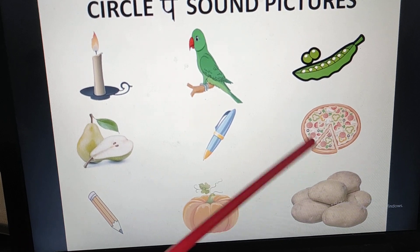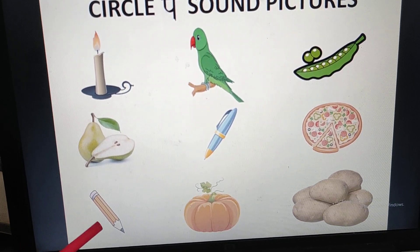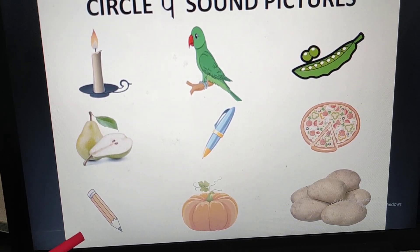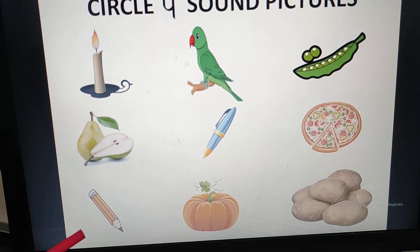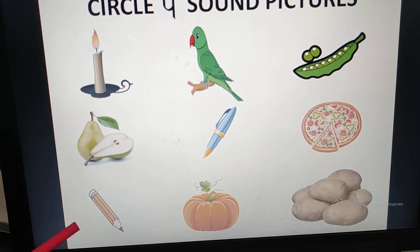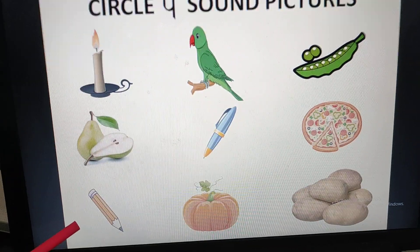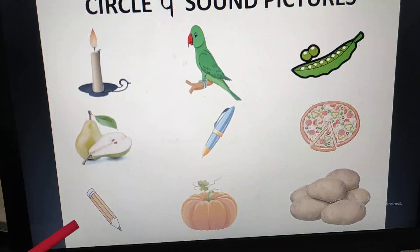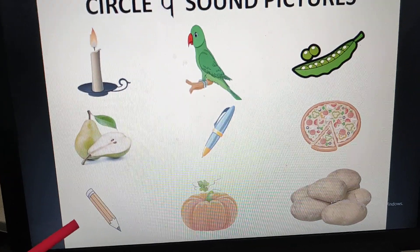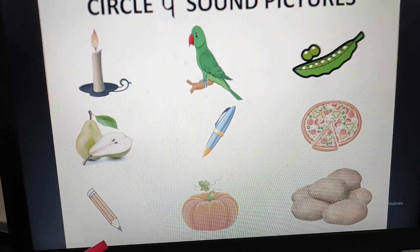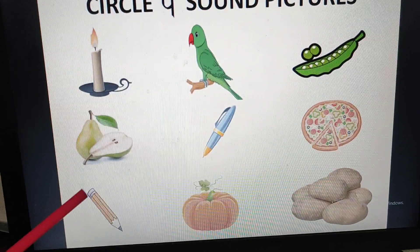Then we will go to the last line. What is this? Pencil. Pencil — P sound. It has the P sound. So what will we do? Circle it.